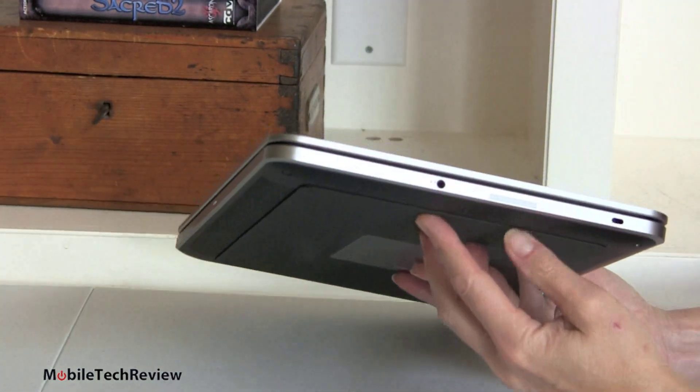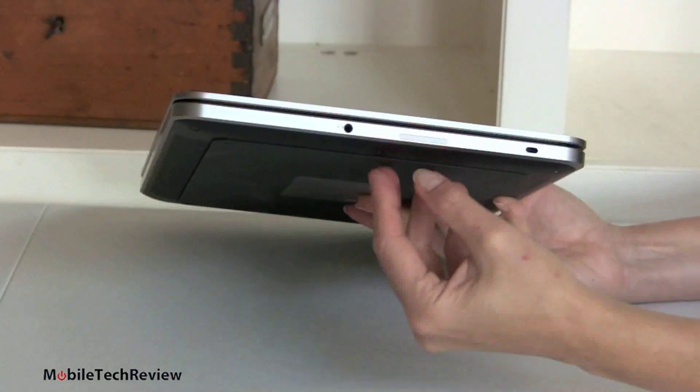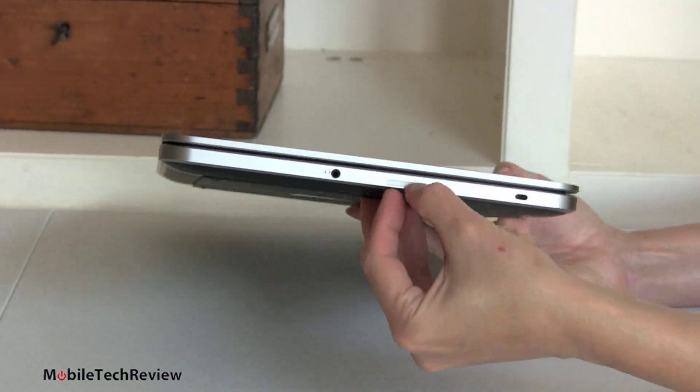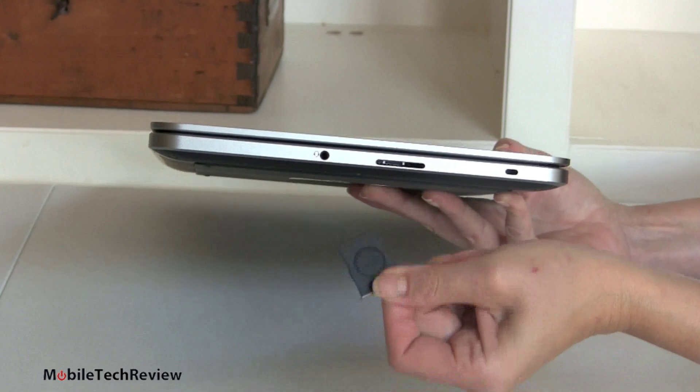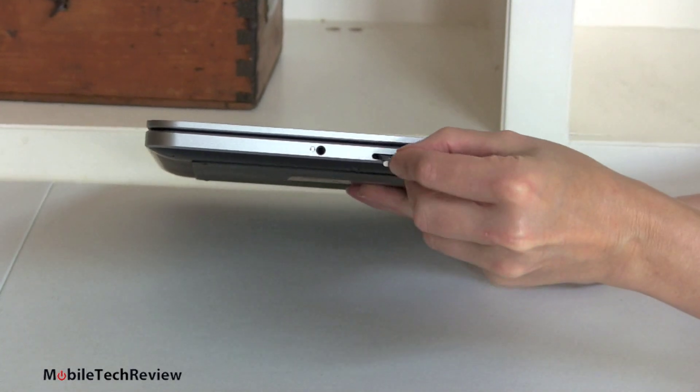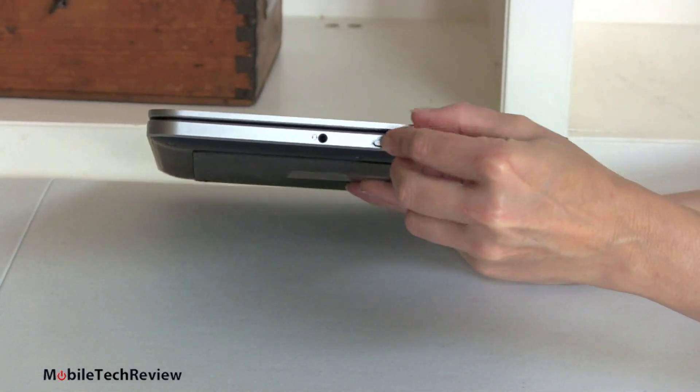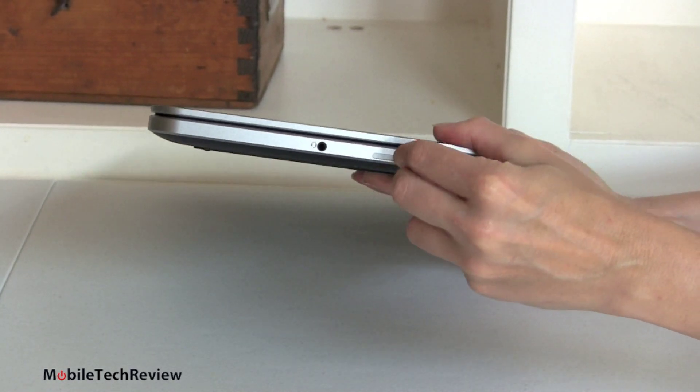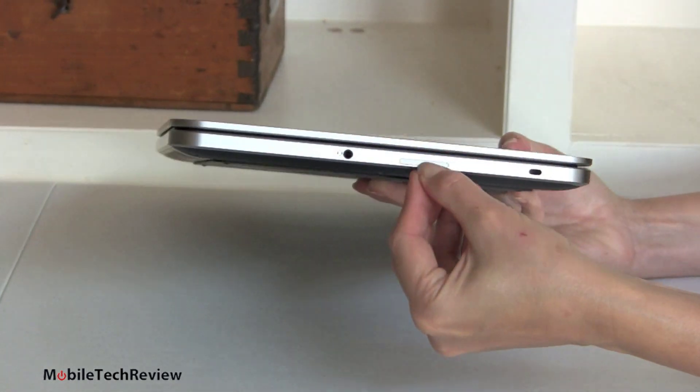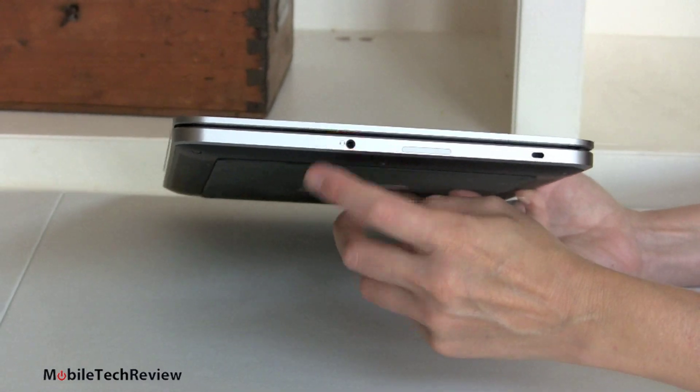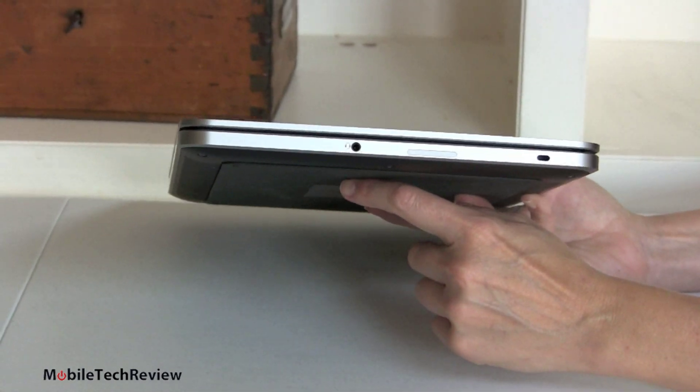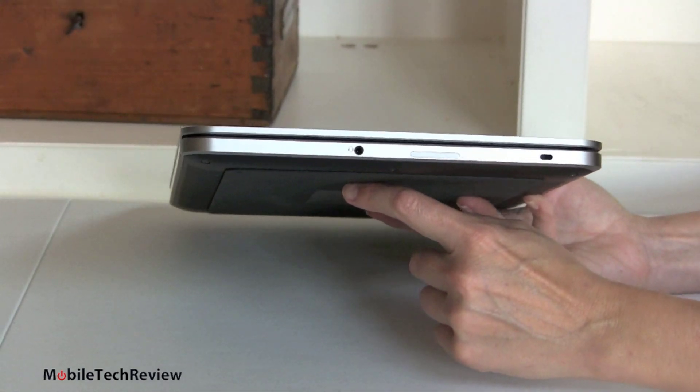And if we look on the side, on this side it's pretty clean. This is the SD card slot right here. It's got a little dummy, so it looks all nice and pretty when you don't have a card in there. And here's our combo headphone mic jack.